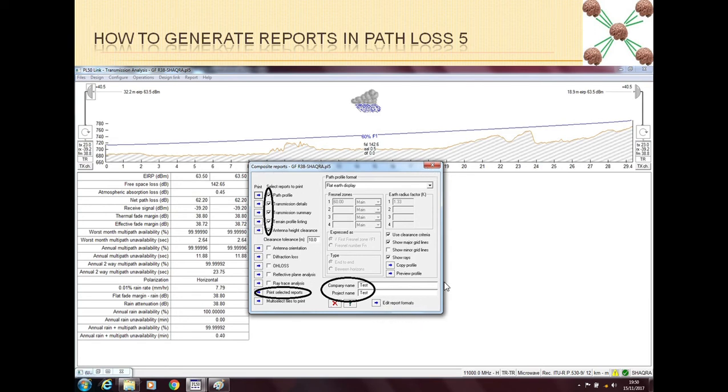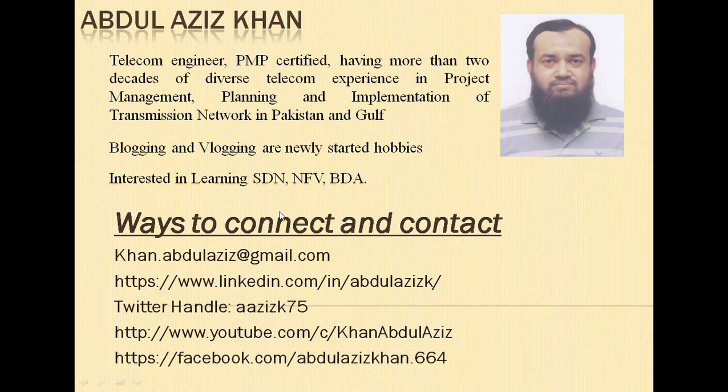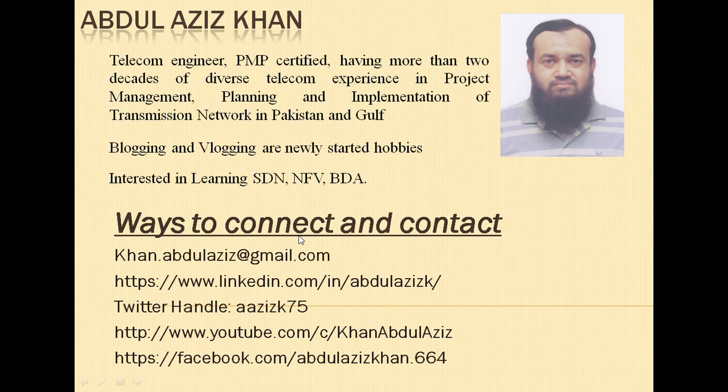Basically, this topic is not very important or lengthy, but I wanted to let you know that reporting is easier in Path Loss 5. I hope this small presentation has brought some information to you.